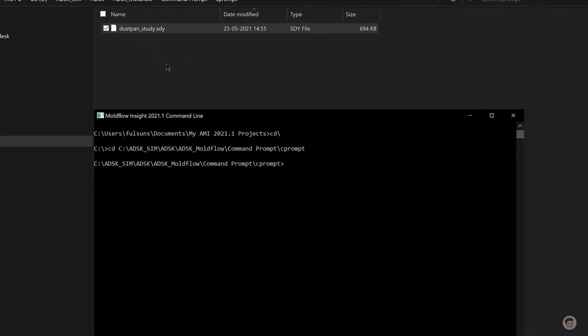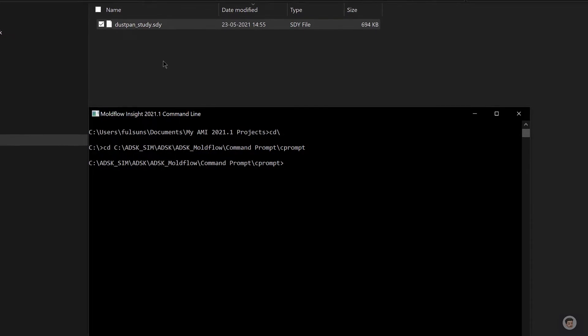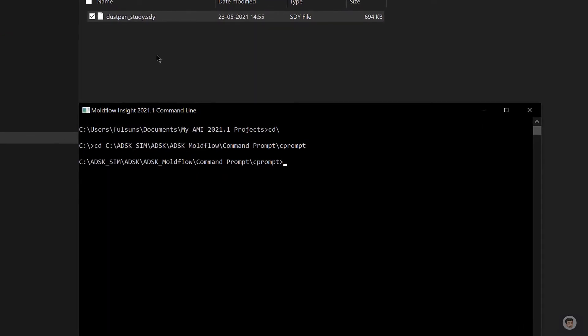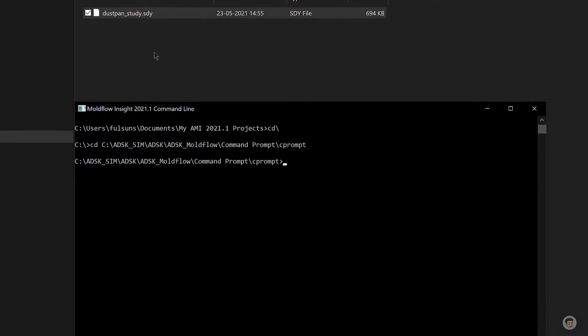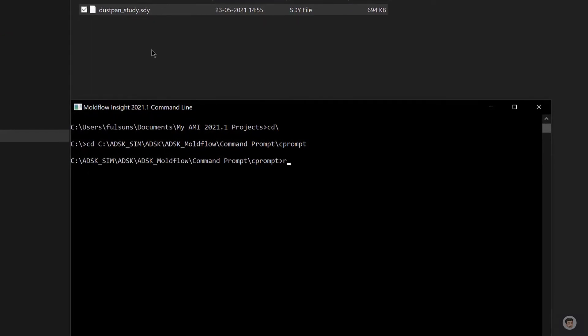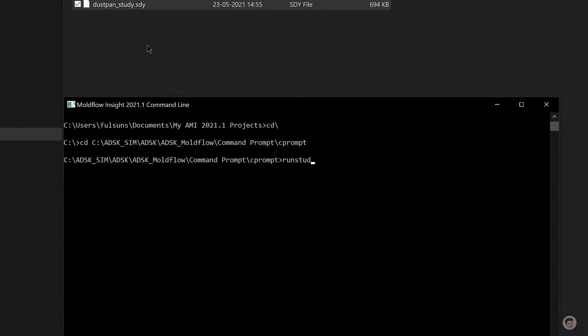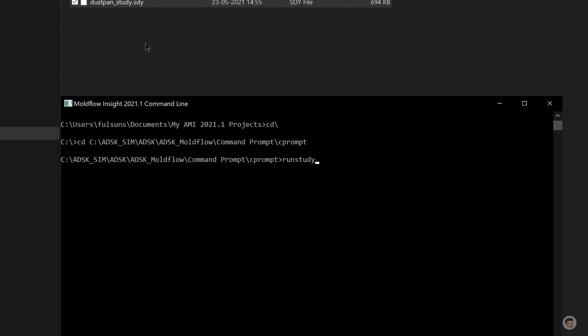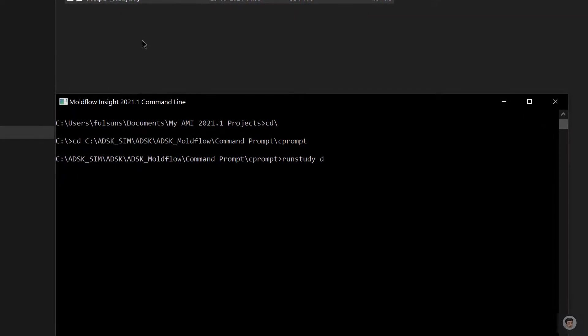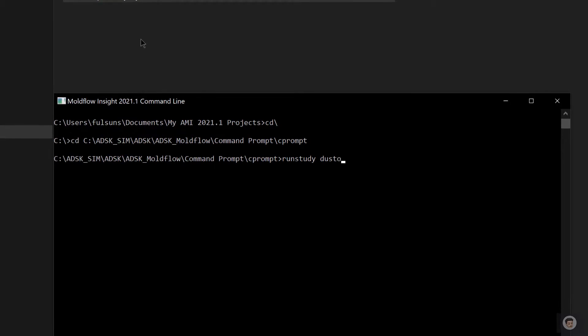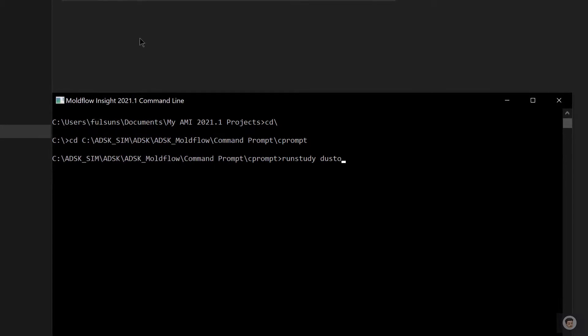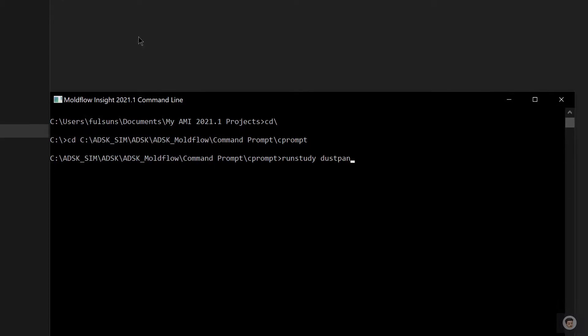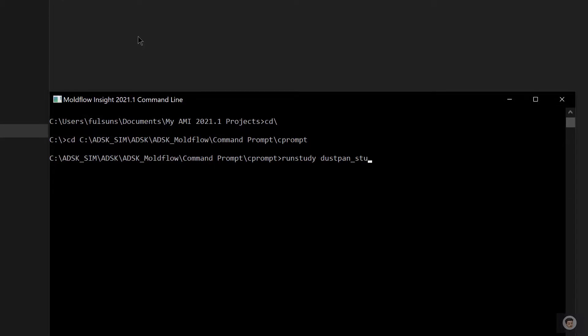I'm going to run the command runstudy space dustpan_study.sdy. Make sure that you don't make any mistake when you are typing the study file name. Hit Enter and it starts running.